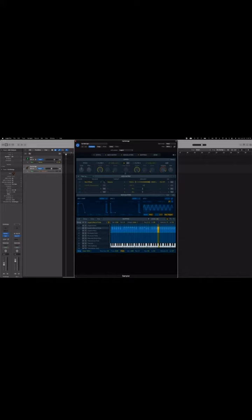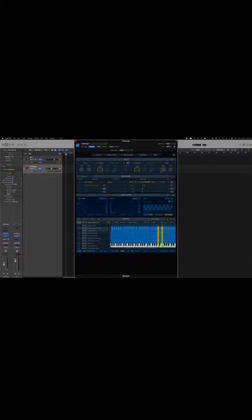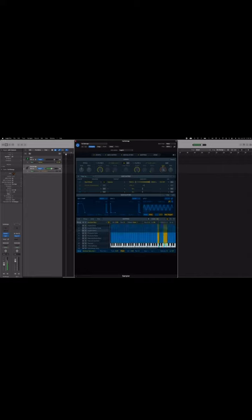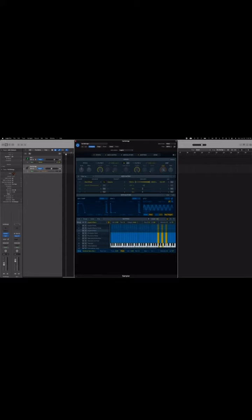Now I'm going to move my modulation wheel. Nothing happens. But the reason why nothing happens is because I haven't played anything yet. So first thing you've got to do is play something. Don't panic if the mod wheel isn't working at first. You've got to play something - there's not going to be any dynamics if there's no sound.